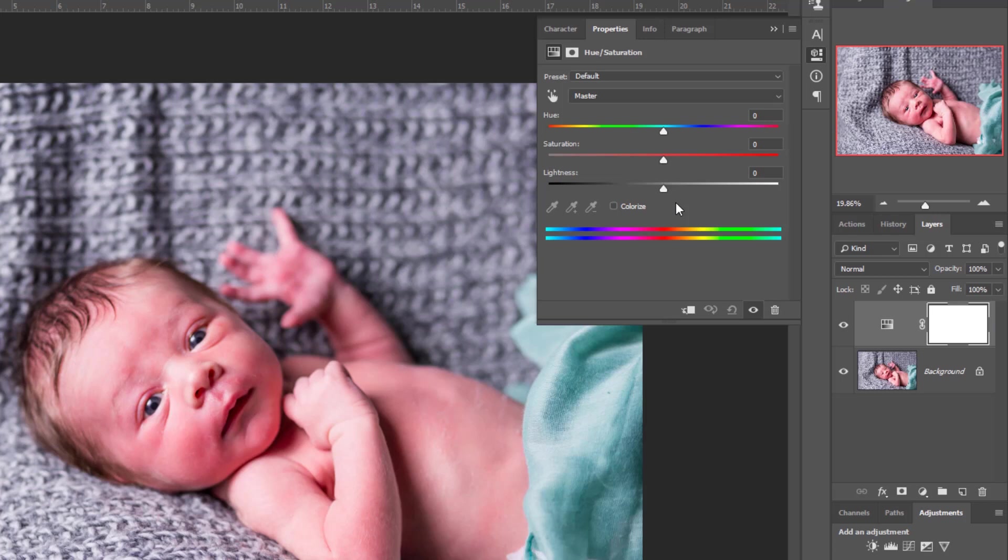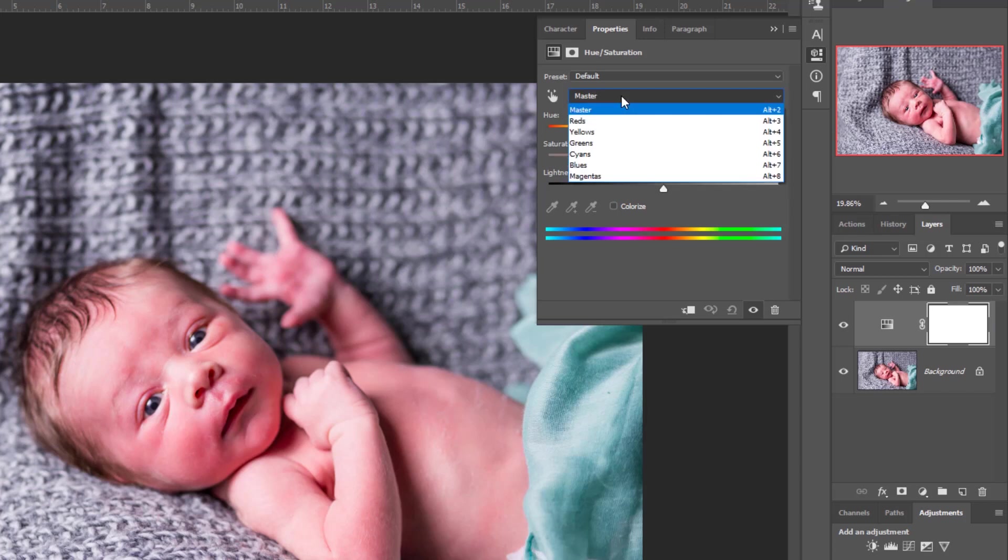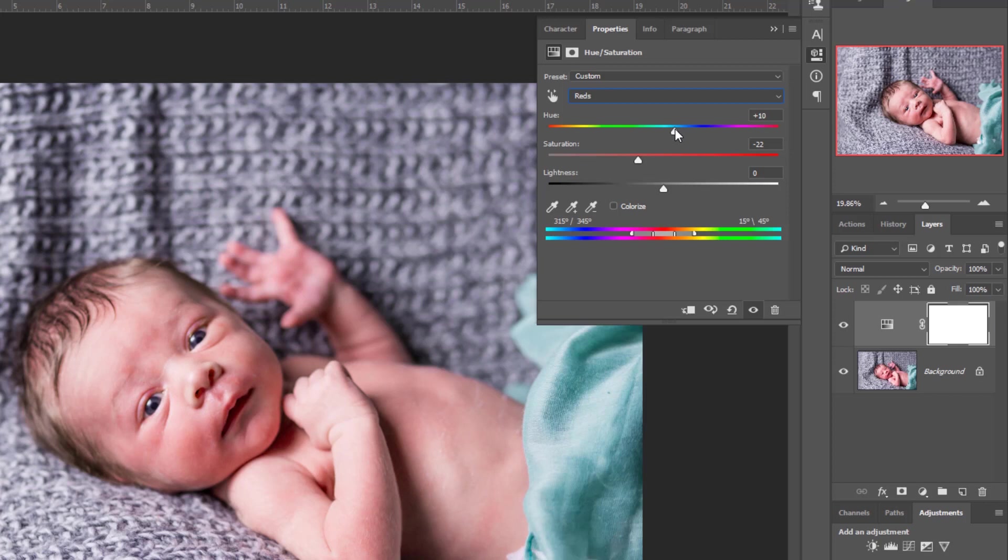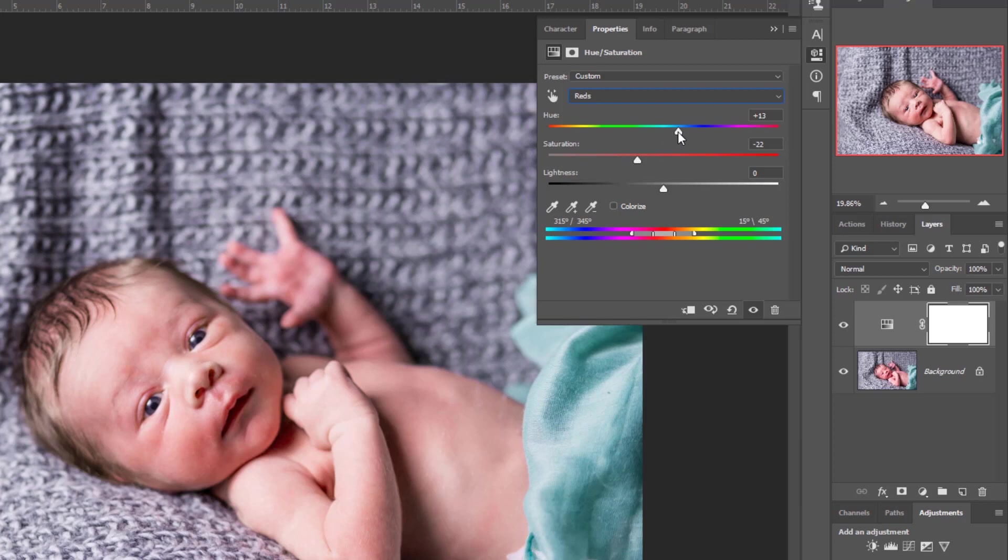Probably the reds are going to be the biggest thing to adjust as far as the saturation as well as the actual tilt, the tint shift. You can see what I'm doing here - I've just really knocked out a lot of that red warmth from a combination of both the saturation as well as the hue shift.